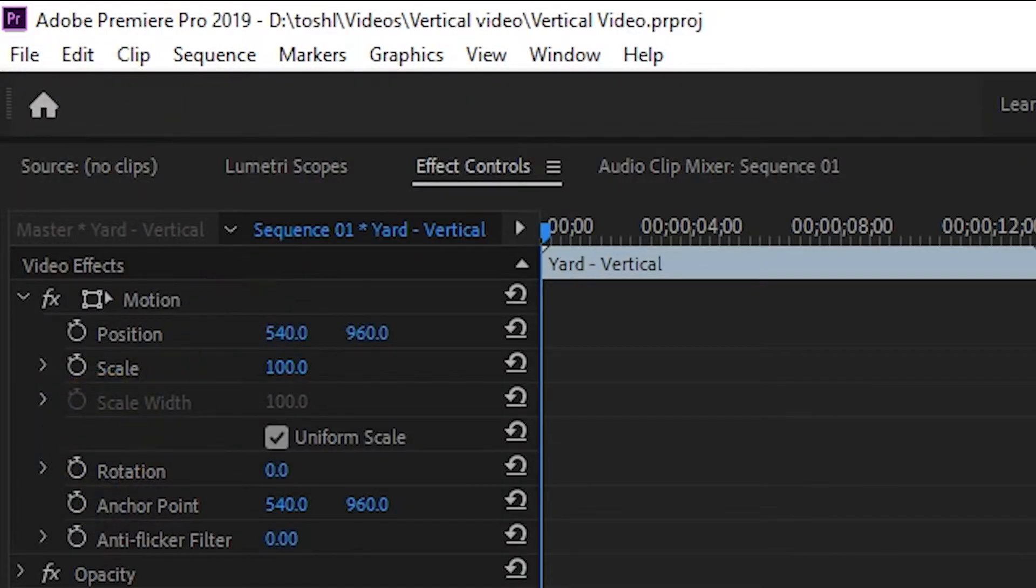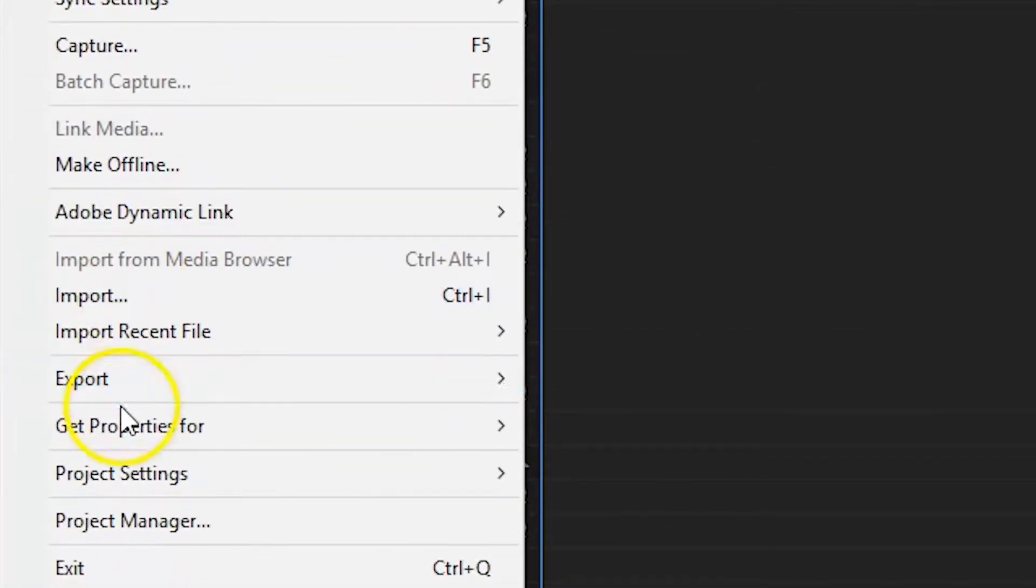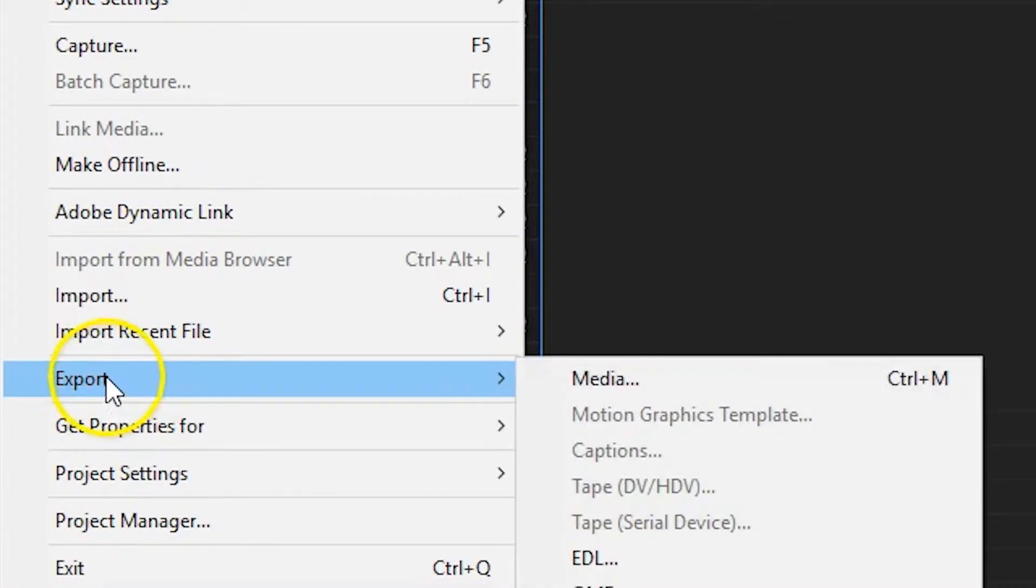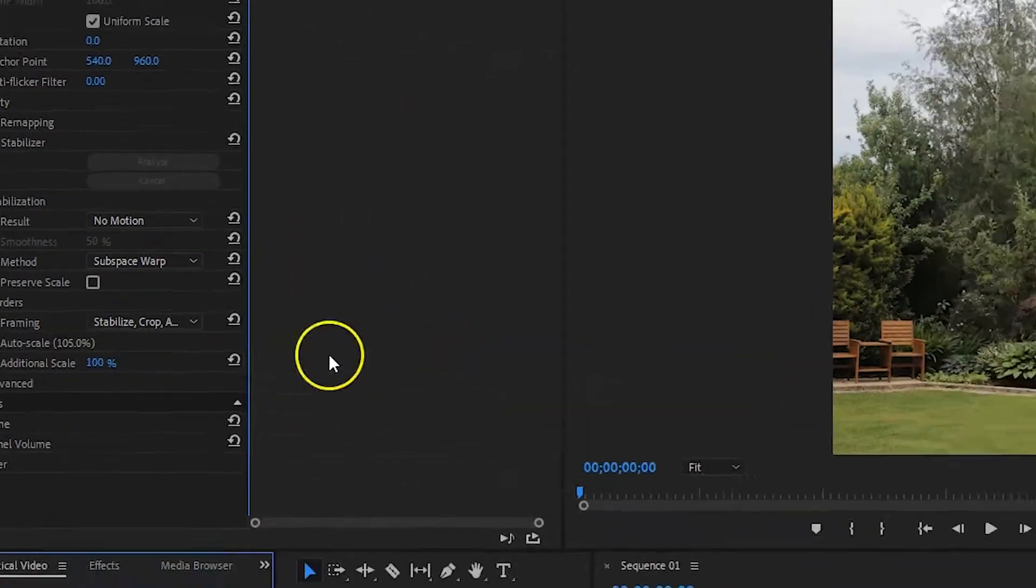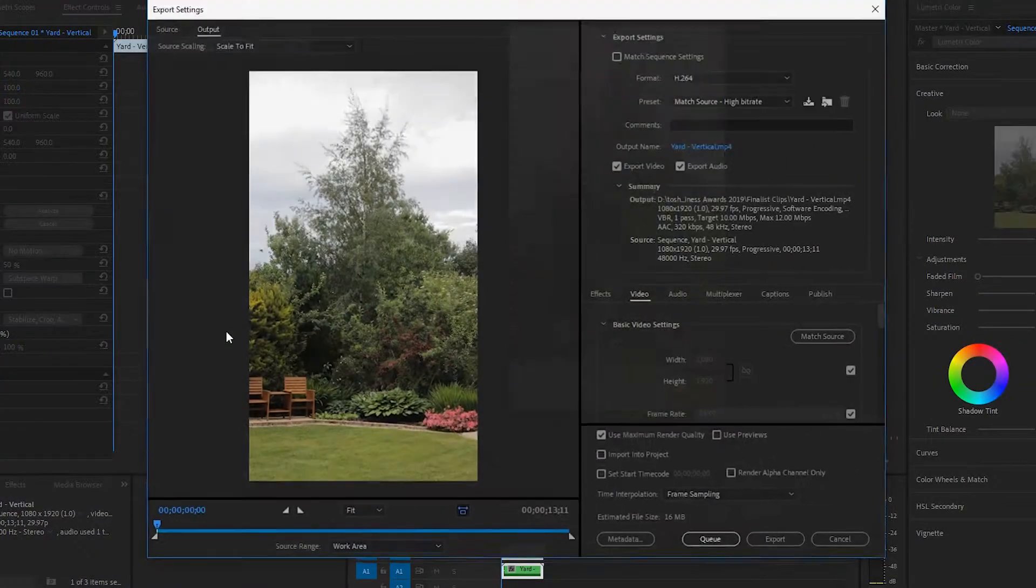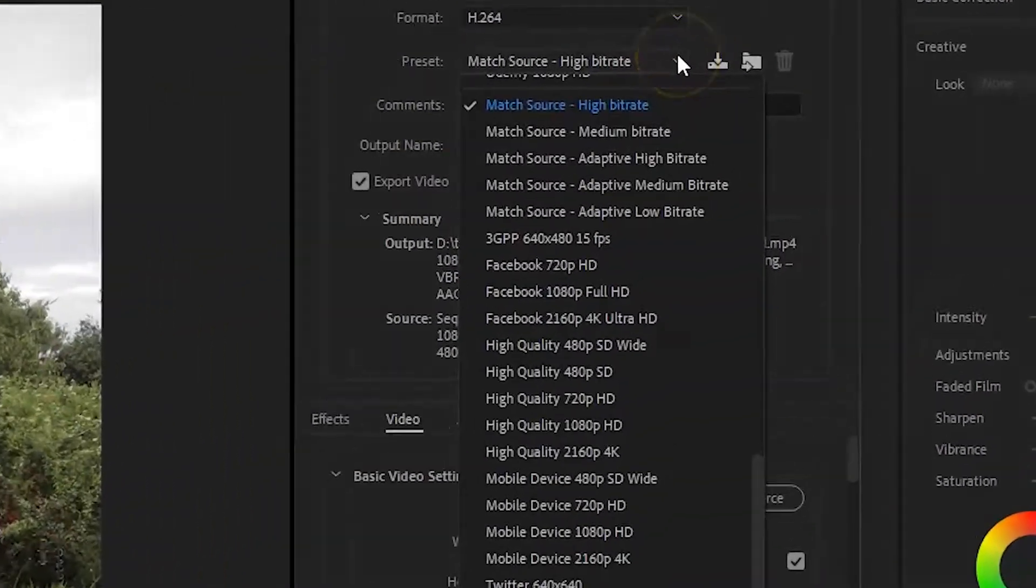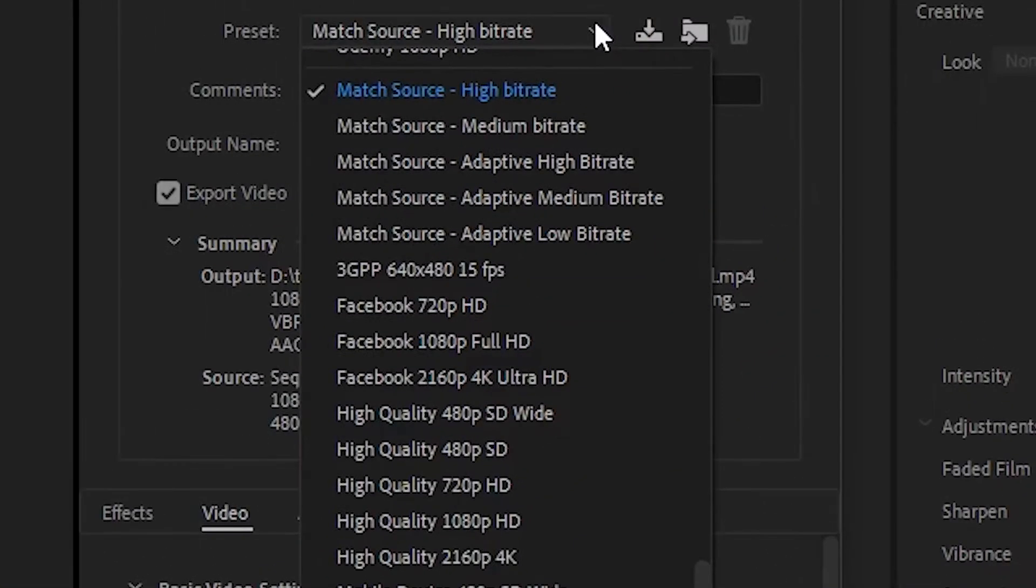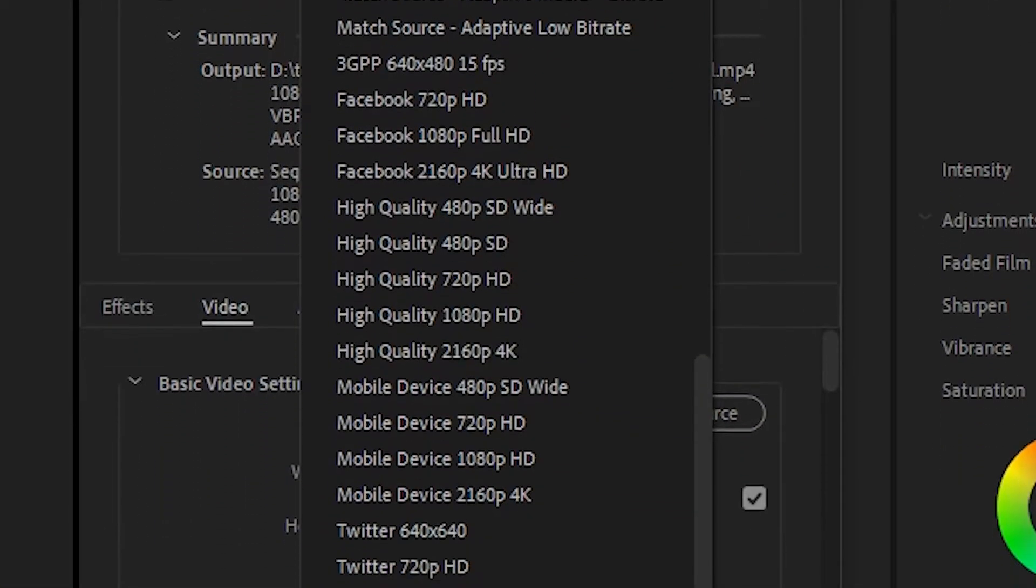Go to file, then export and click on media. The export settings window will open. If you twirl down the preset list, you won't see a preset for vertical video.